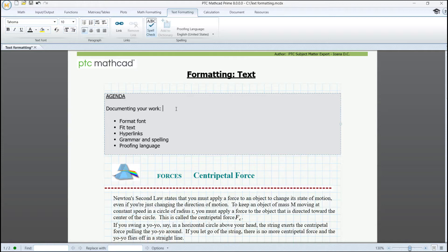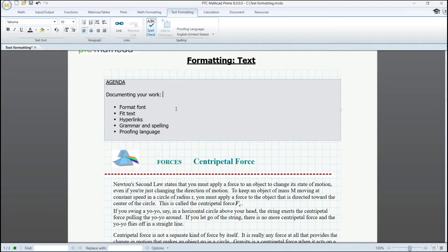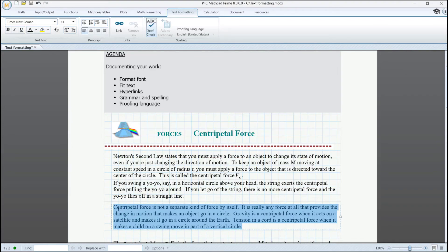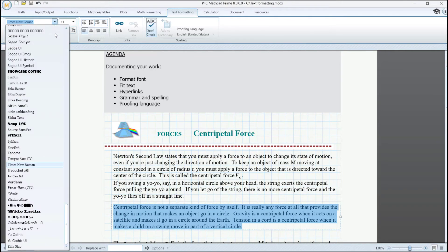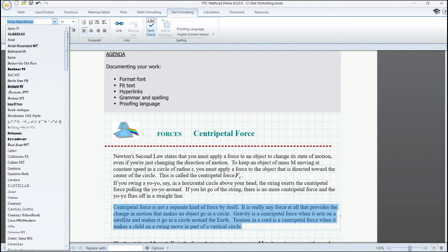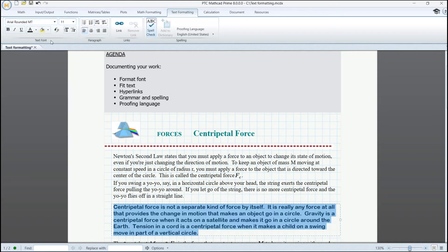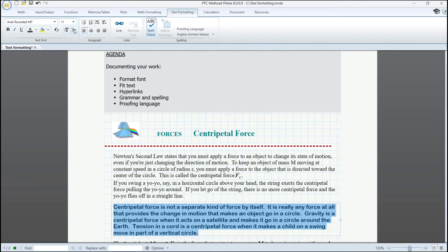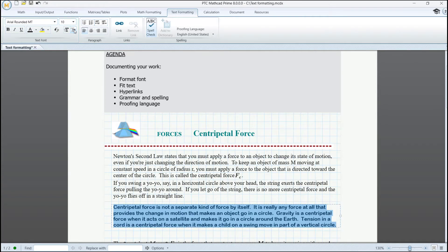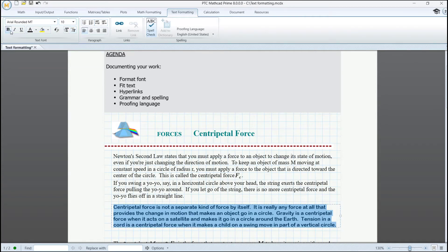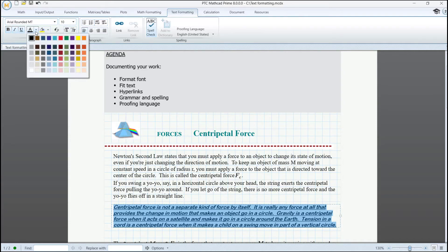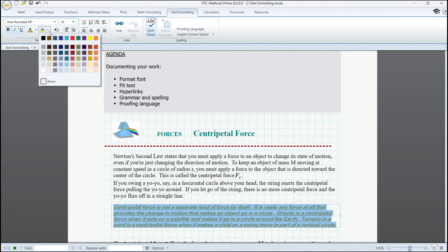In order to apply it, firstly we need to select a word, group of words, a paragraph, or even more paragraphs. And then we can change the font, increase or decrease the font size, bold, italicize, underline, change font color, and apply background color to the selected text.